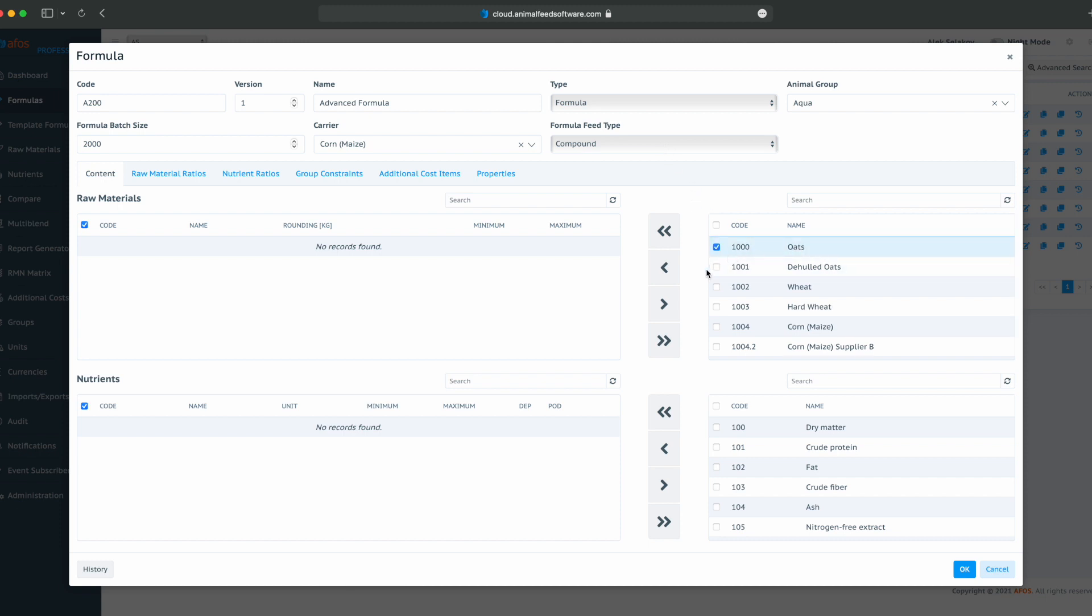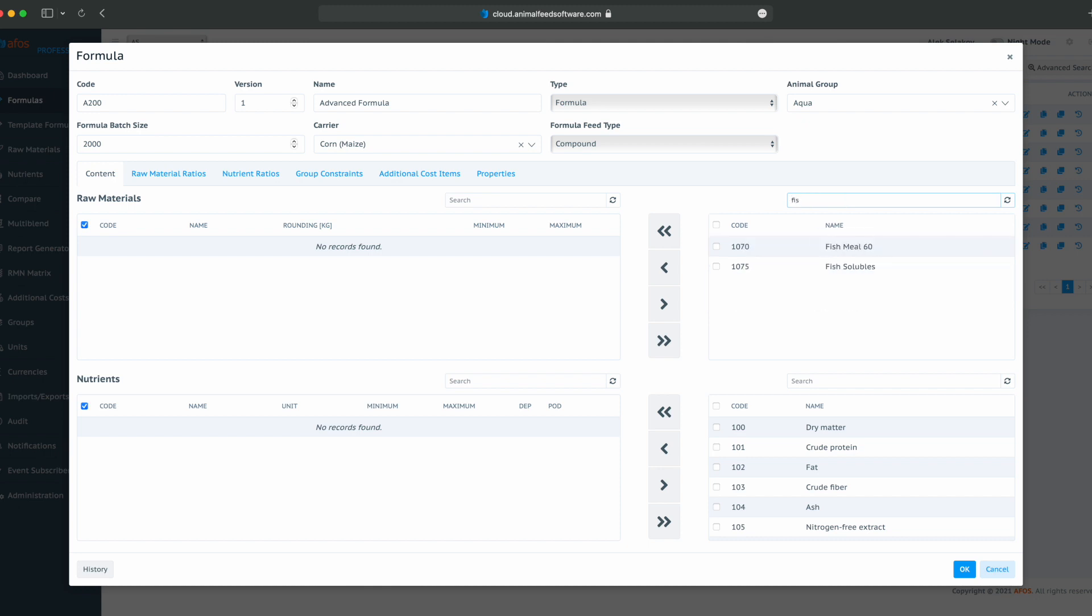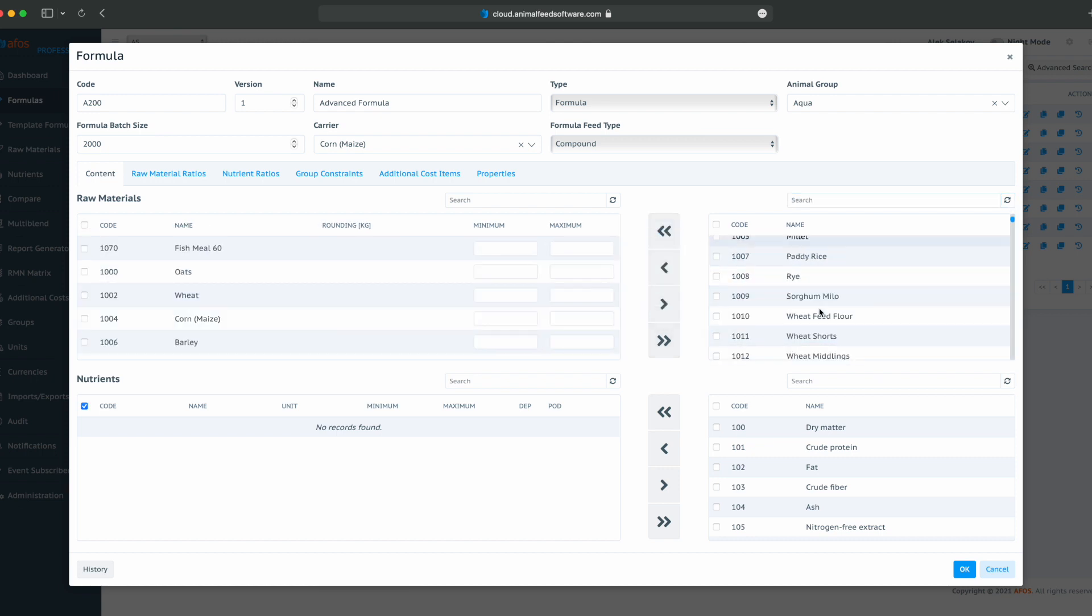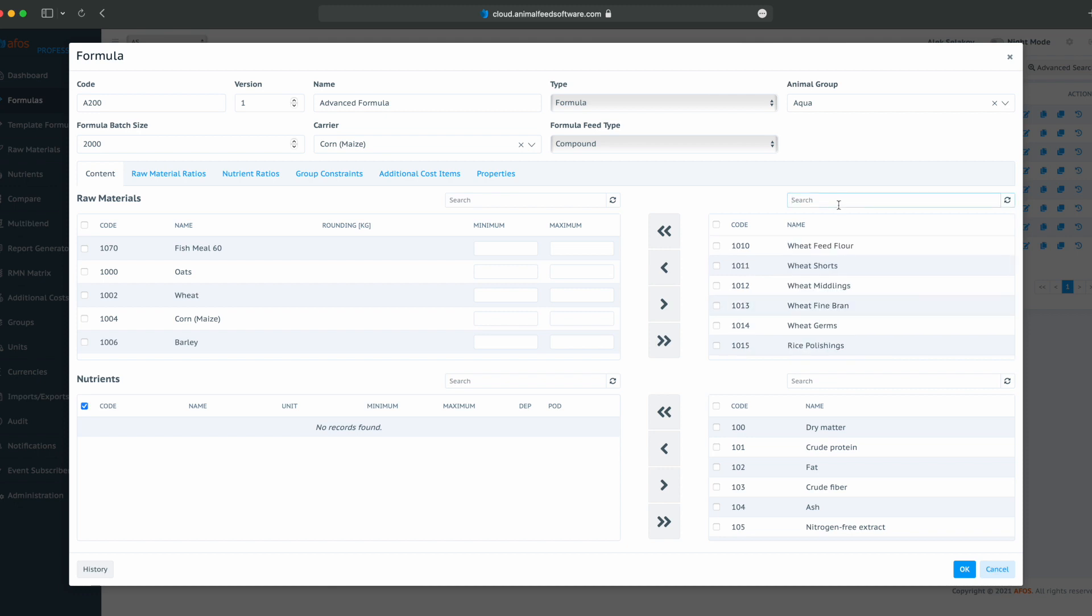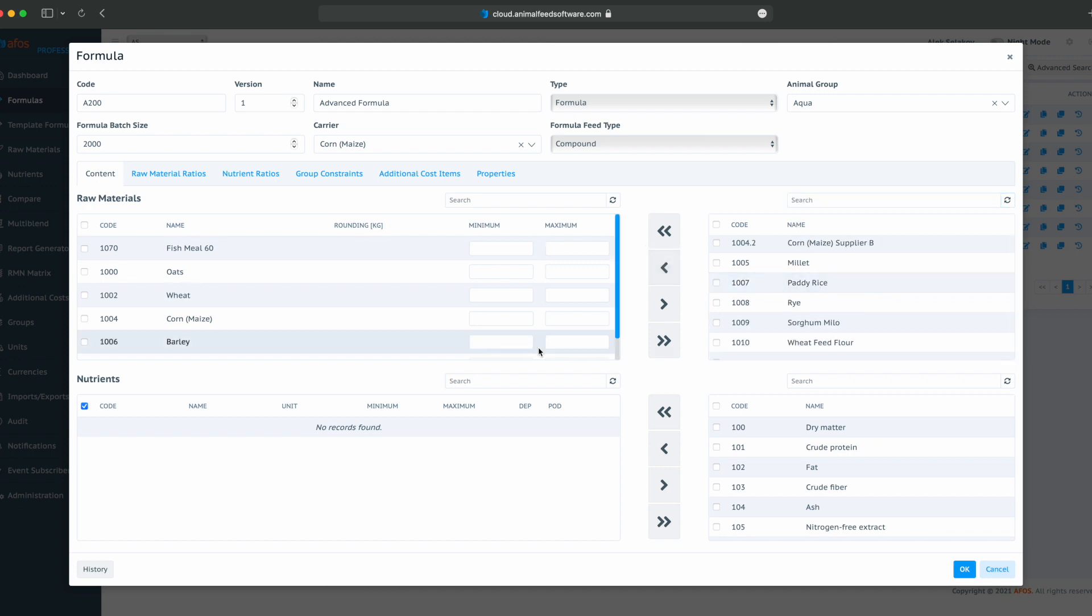We will add some raw materials like oats, wheat, corn, barley. We will choose some fish meal. And let's add something sweet, for example, soybean meal. And those are our raw materials.